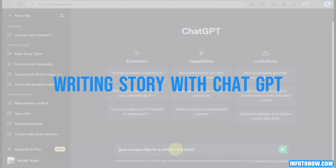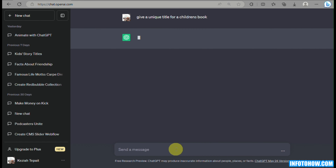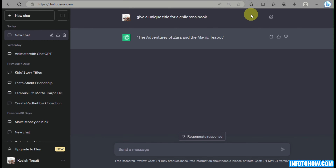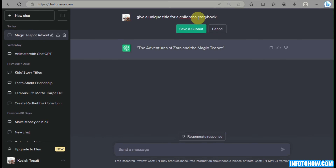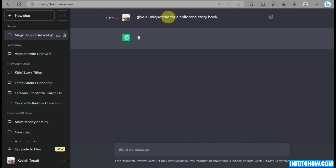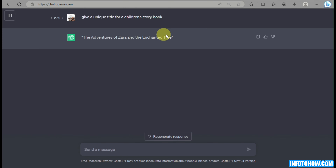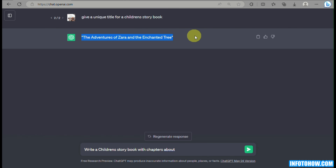Let's begin with writing a story with ChatGPT. All you have to do is simply go to your web browser and go to ChatGPT or chat.openai.com. What you could do here is simply write, or let ChatGPT write the title first. You can ask ChatGPT to write a unique title for a children's storybook. Then once ChatGPT has provided your title, you can use the title to create a story. Simply type in 'write a children's storybook with chapters about' and then copy and paste the title right there.